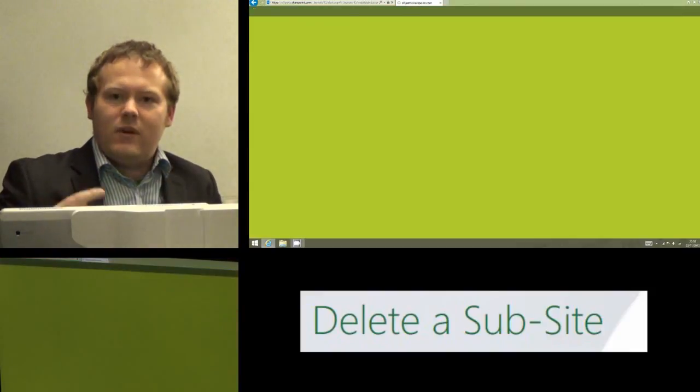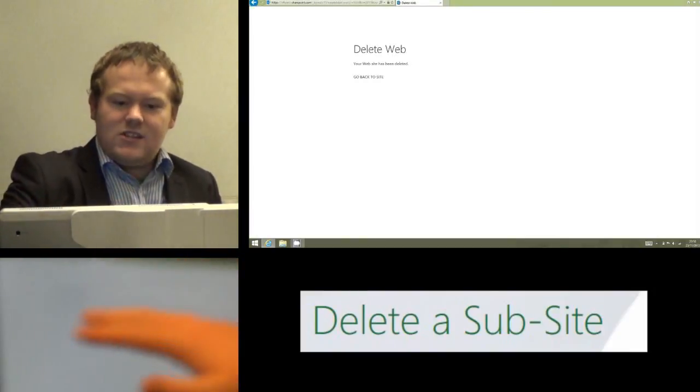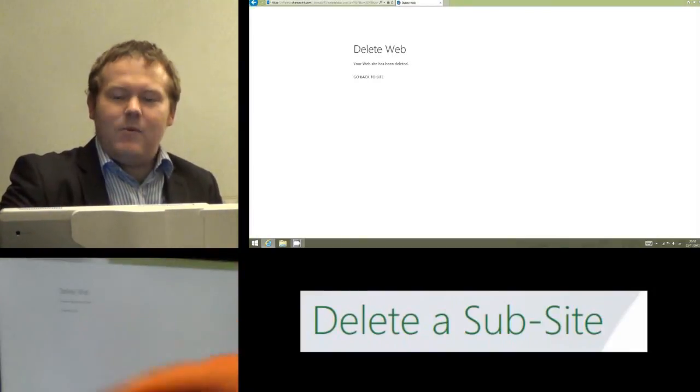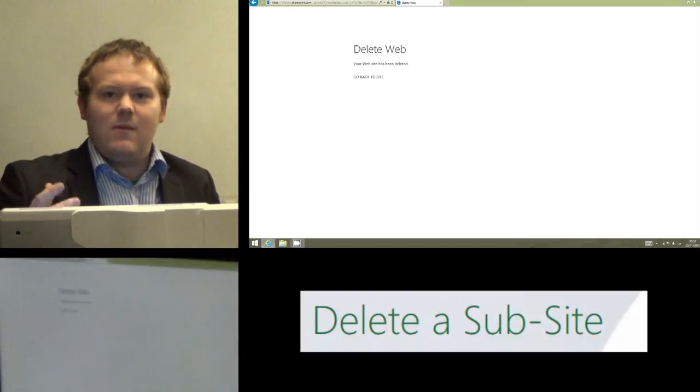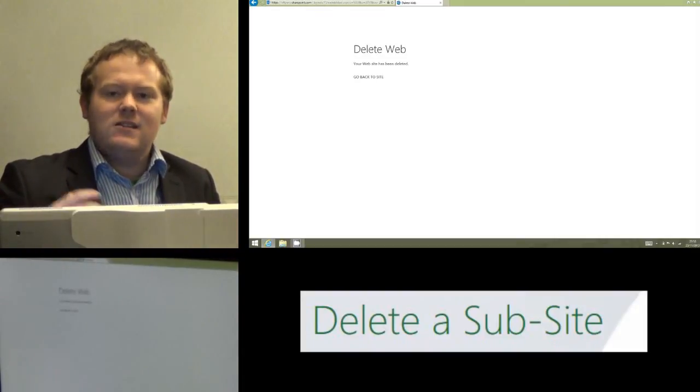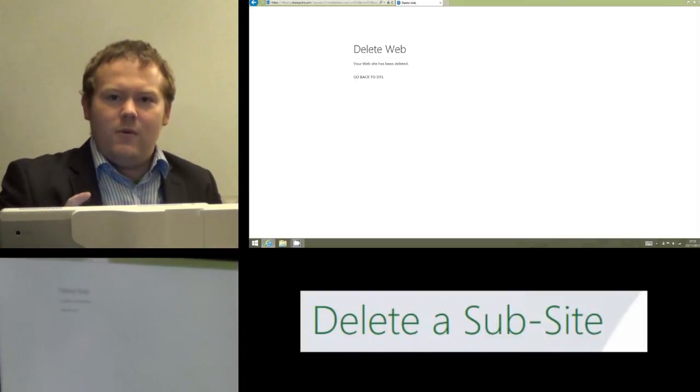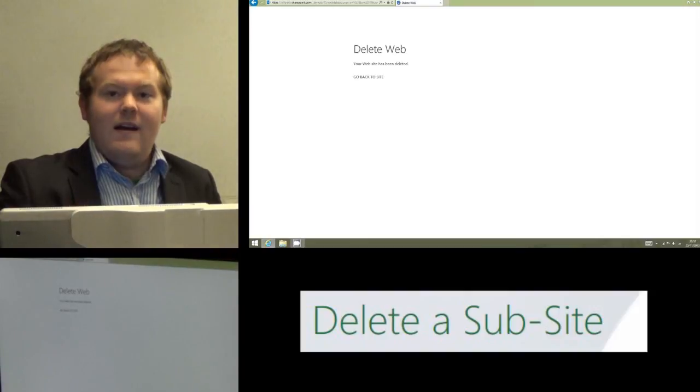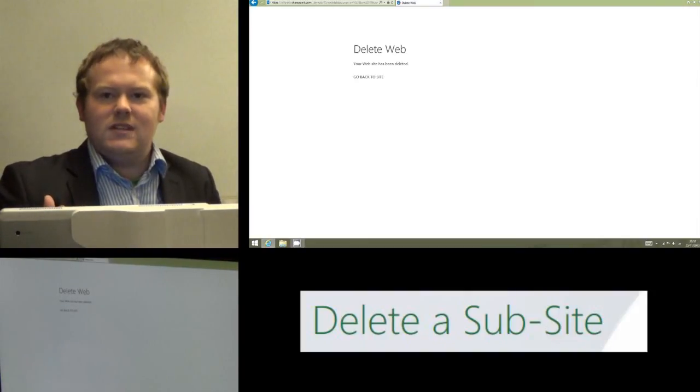And Office 365 will now set about deleting my site, and it will give you a message just to let you know that that's happened, and the sub-site Rivers has now been deleted. So when I go back into my site, that will no longer be there. And that is how you delete a sub-site in Office 365.